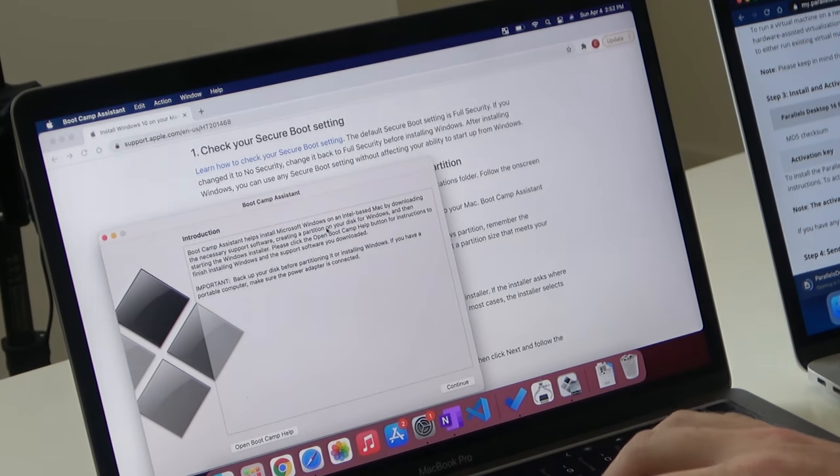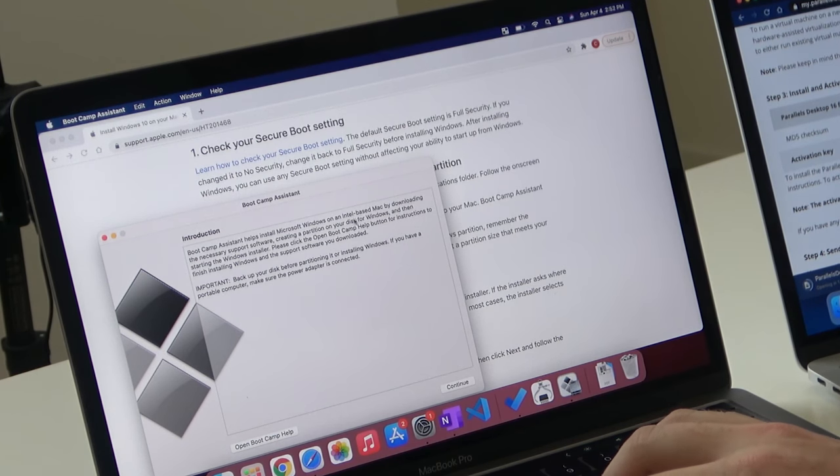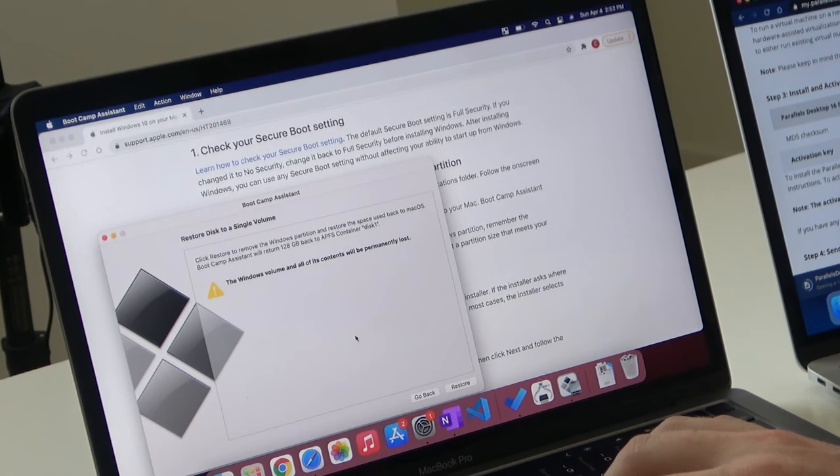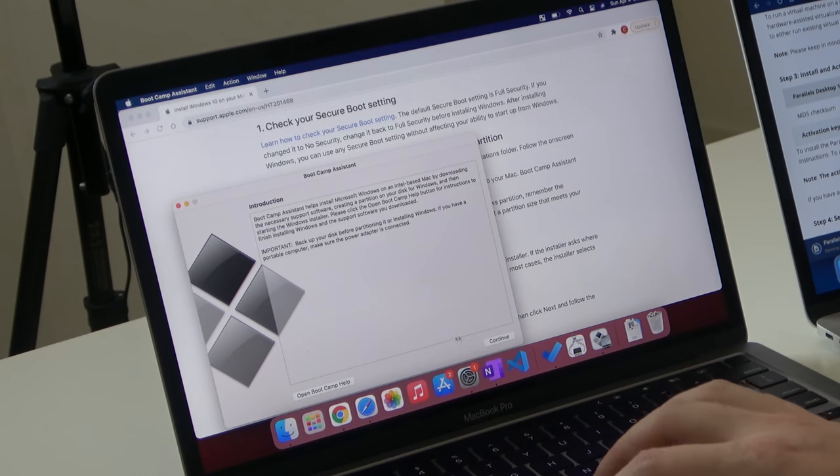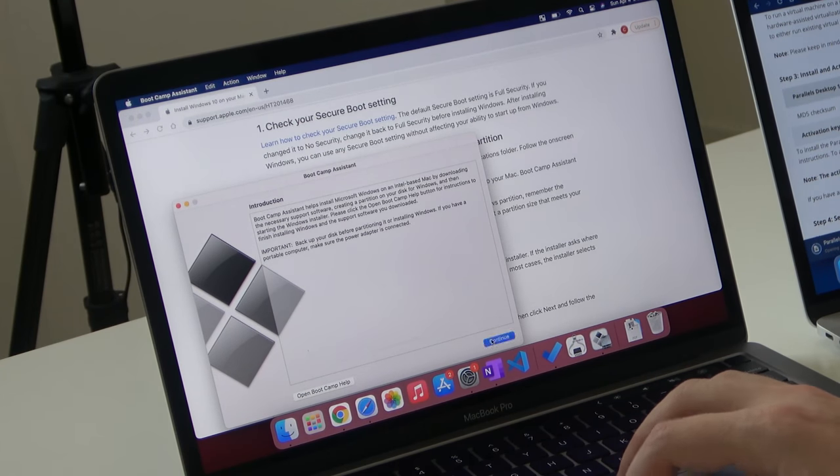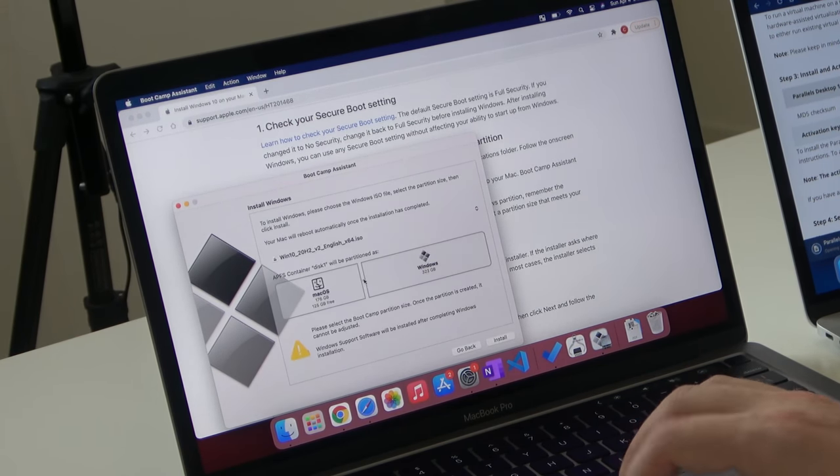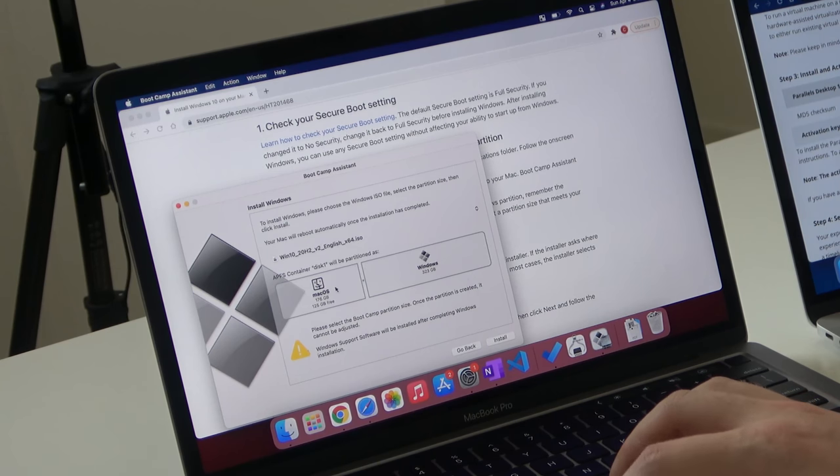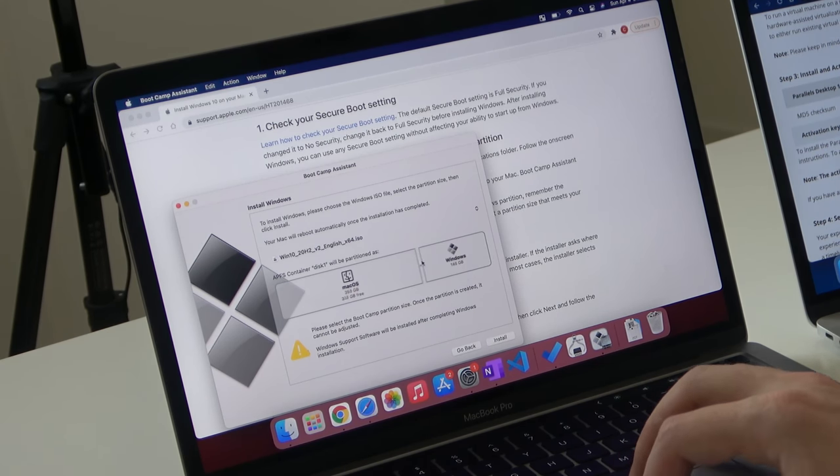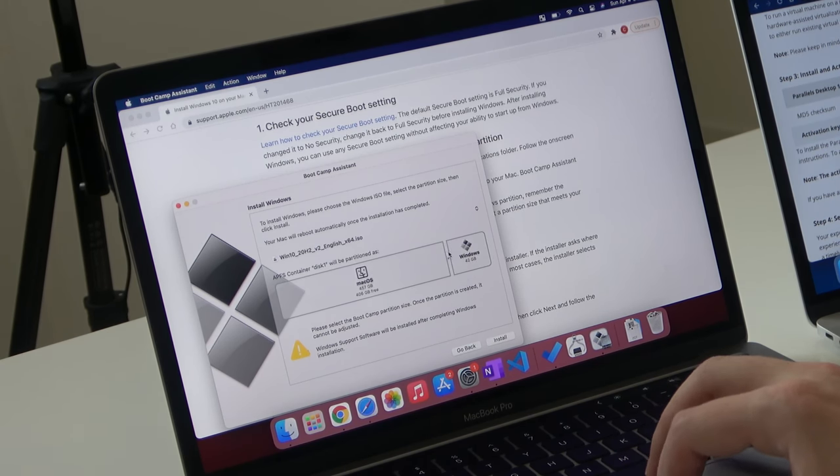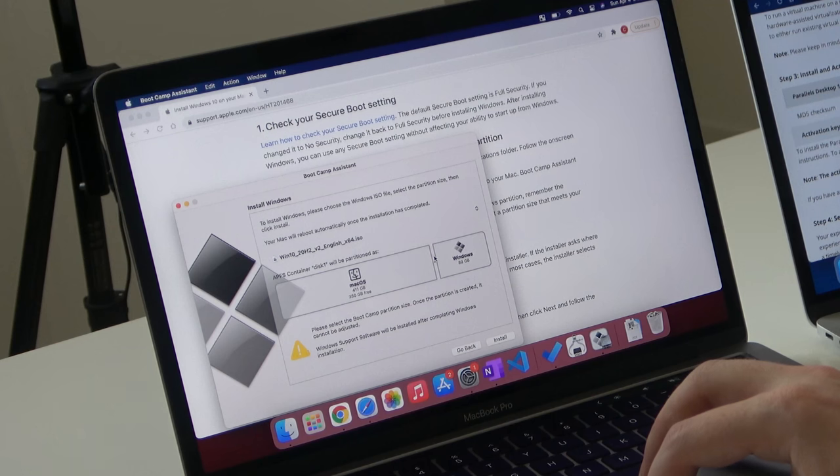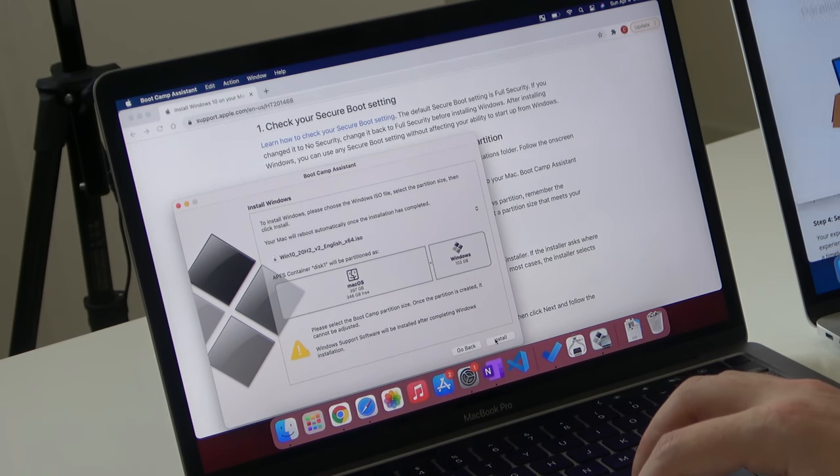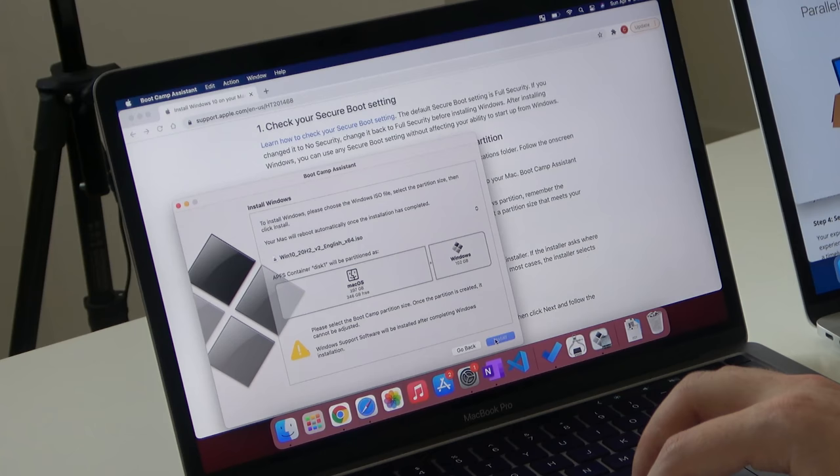Bootcamp Assistant can help install Windows, Microsoft Windows on an Intel-based Mac. So let's go ahead and continue. We're going to set up Bootcamp. We will allocate some storage. We don't need quite that much. Let's just allocate, let's say, 100-ish gigs. Let's install.